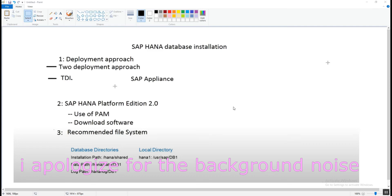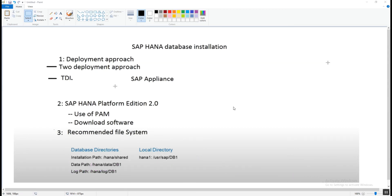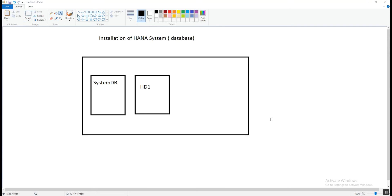Hi friends, welcome back to the channel. In today's video we are going to see the practical installation of the HANA database. But before starting, I want to recap the last video: we learned about the deployment approach, TDI and SAP appliance, the recommended file system, database directories, and local directories.